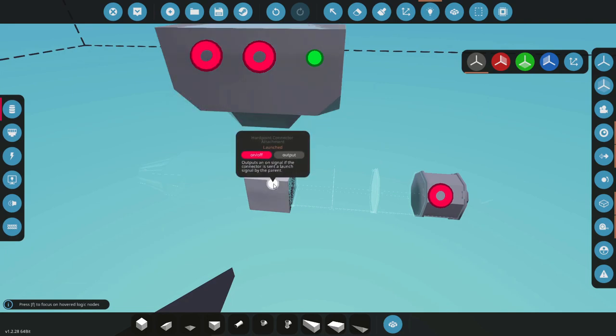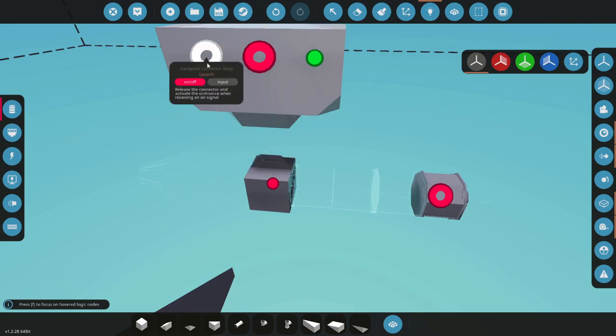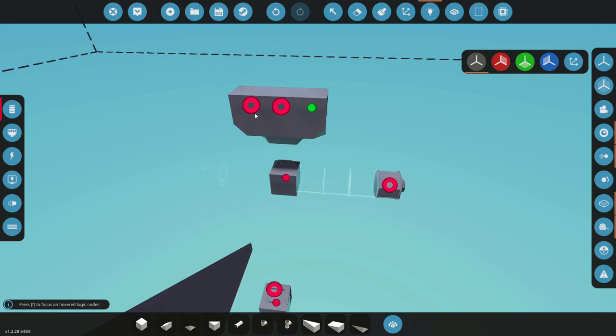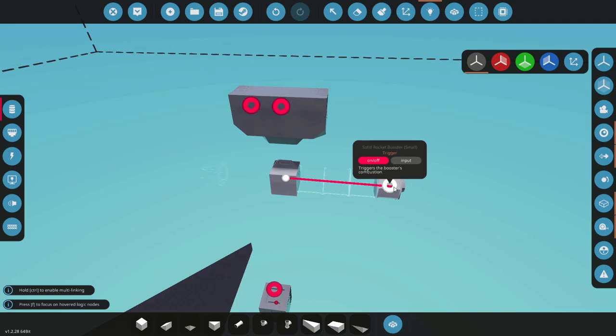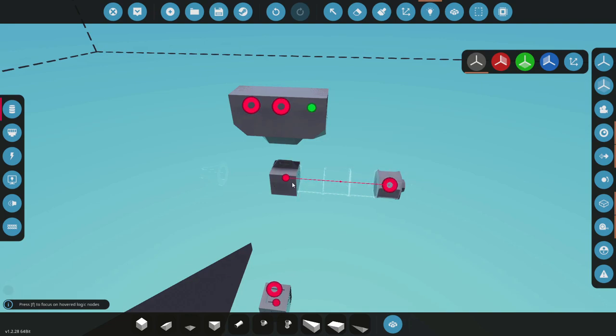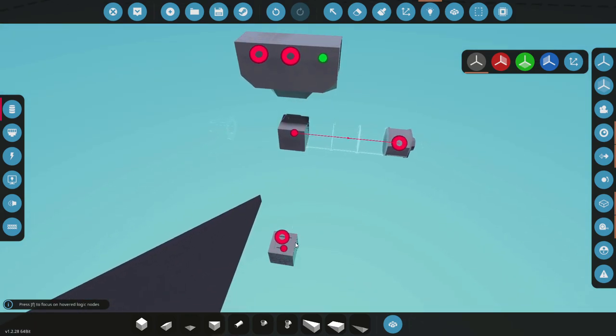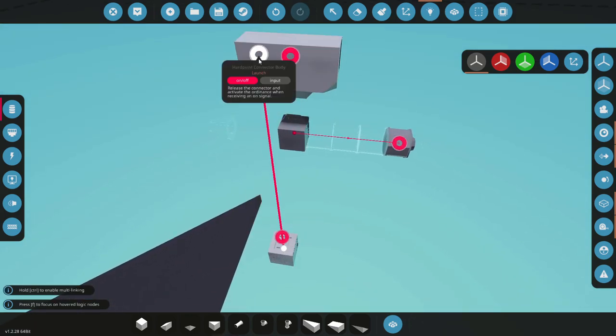Then we also have launch which, if you see this output here it says launch, what happens if you press launch it will actually activate this launched output. So we can put that on our trigger.